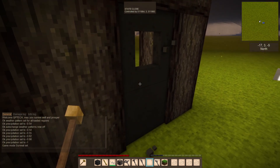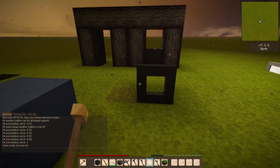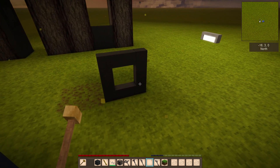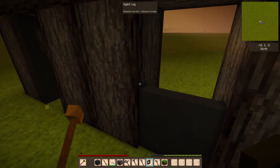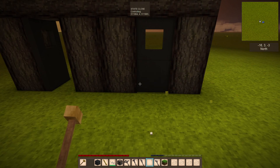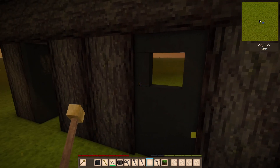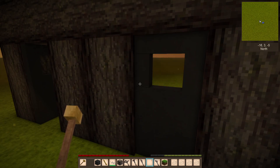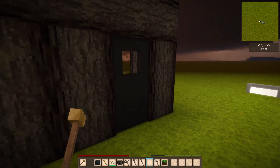In survival mode, if you break this door you'll get back a chisel block, but it's the normal chisel block you started with before making it a door. So as soon as you convert a block into a door, the second chisel block used for the open door state is consumed — in survival that would use up a real chisel block and it's gone.